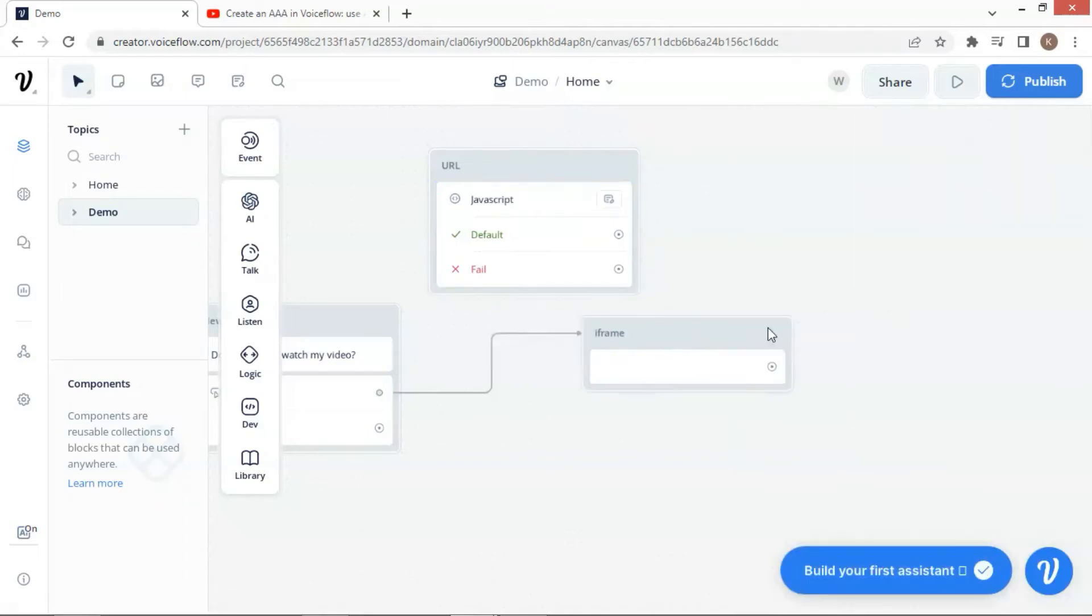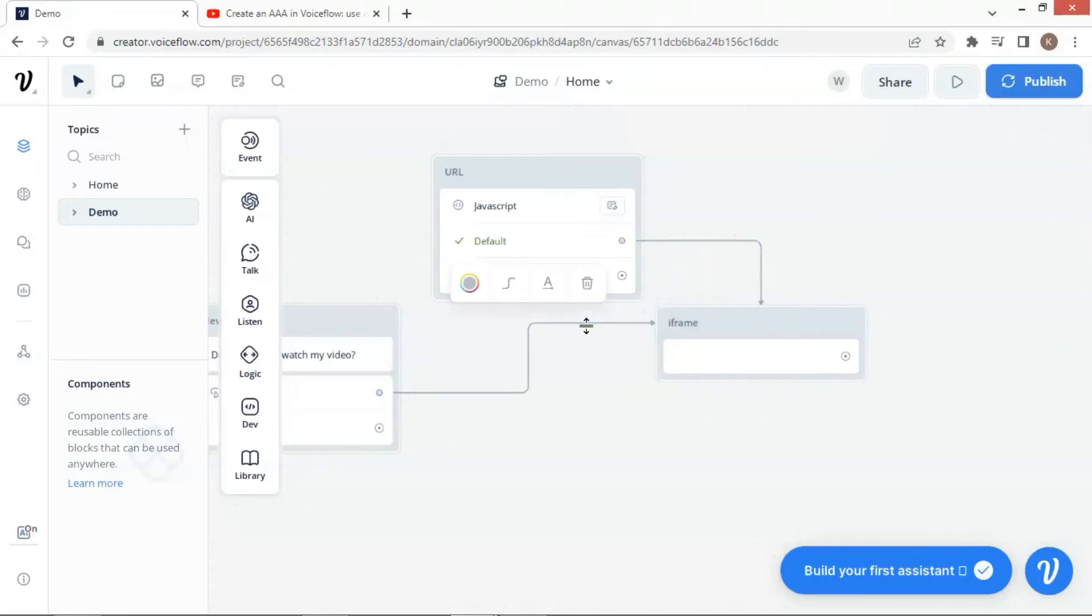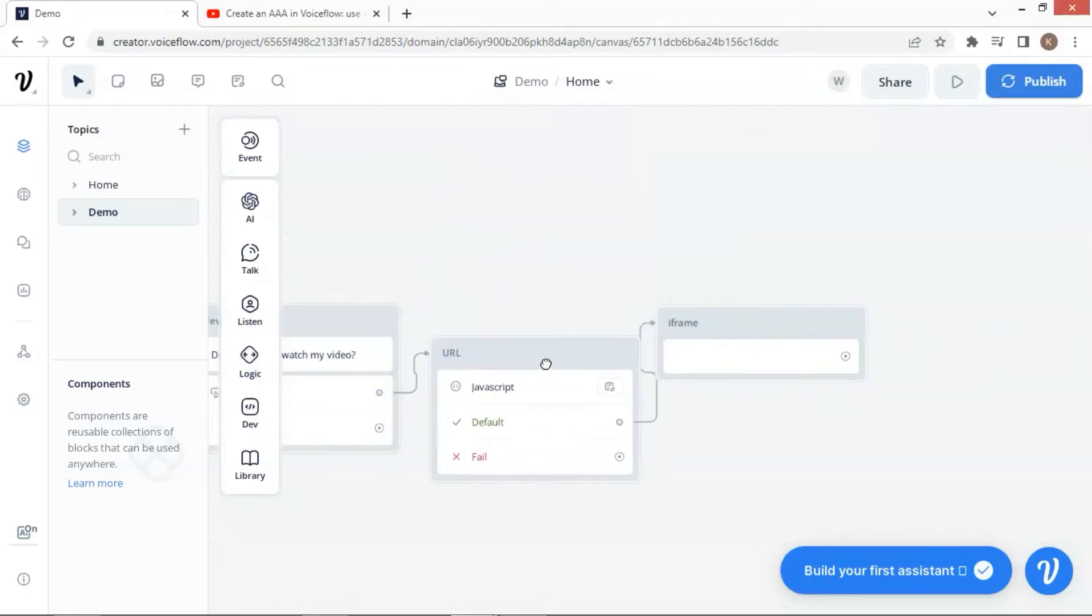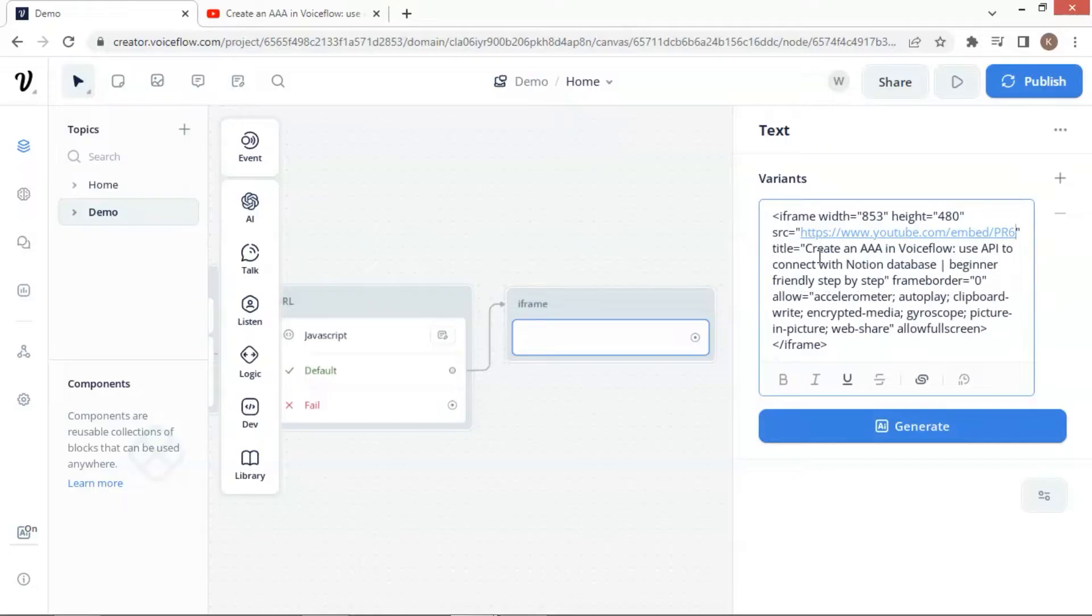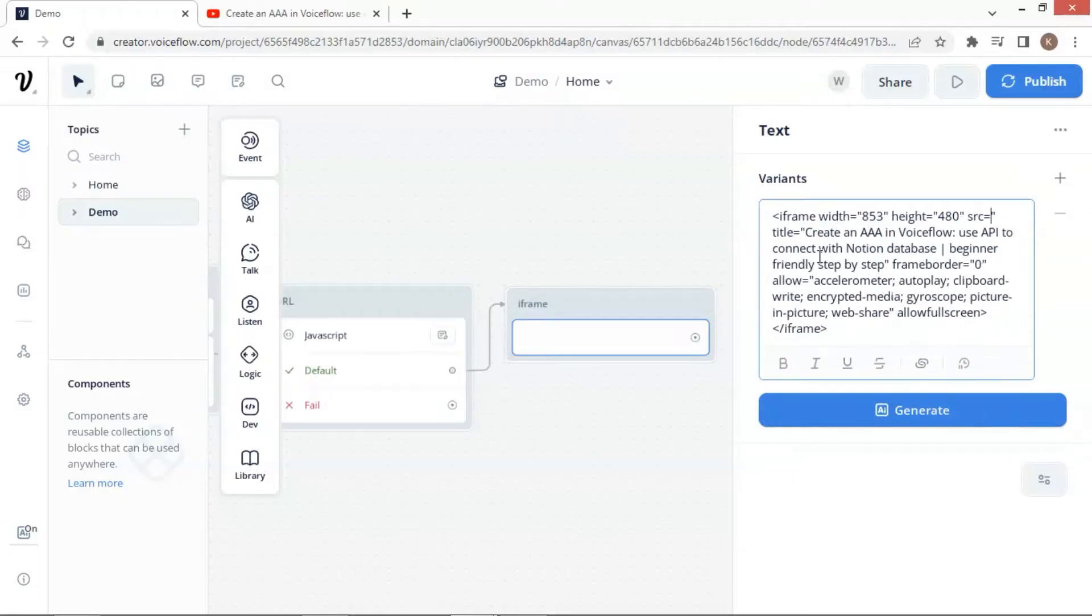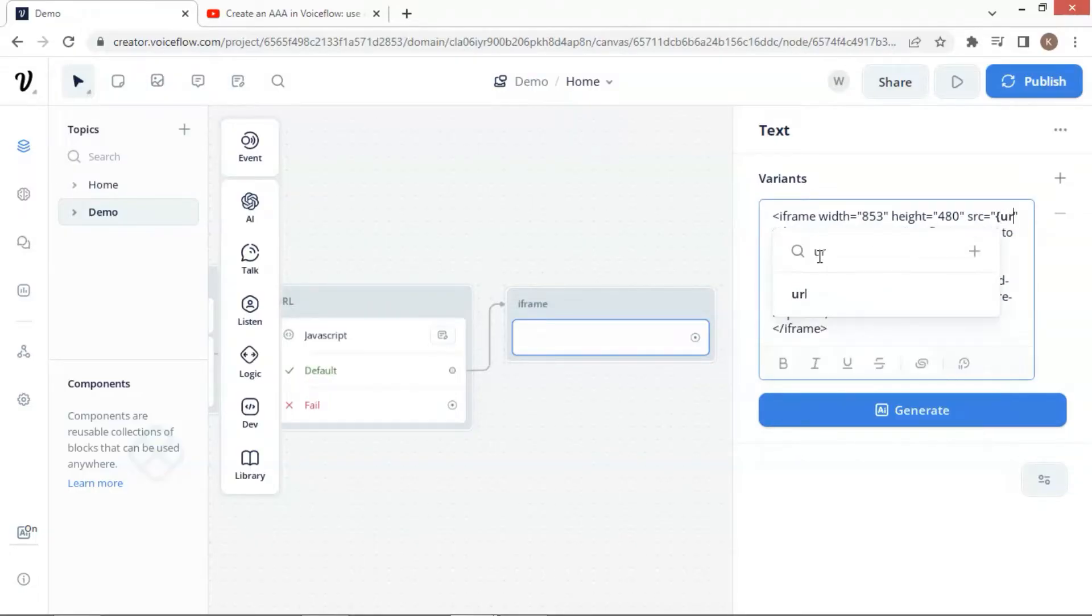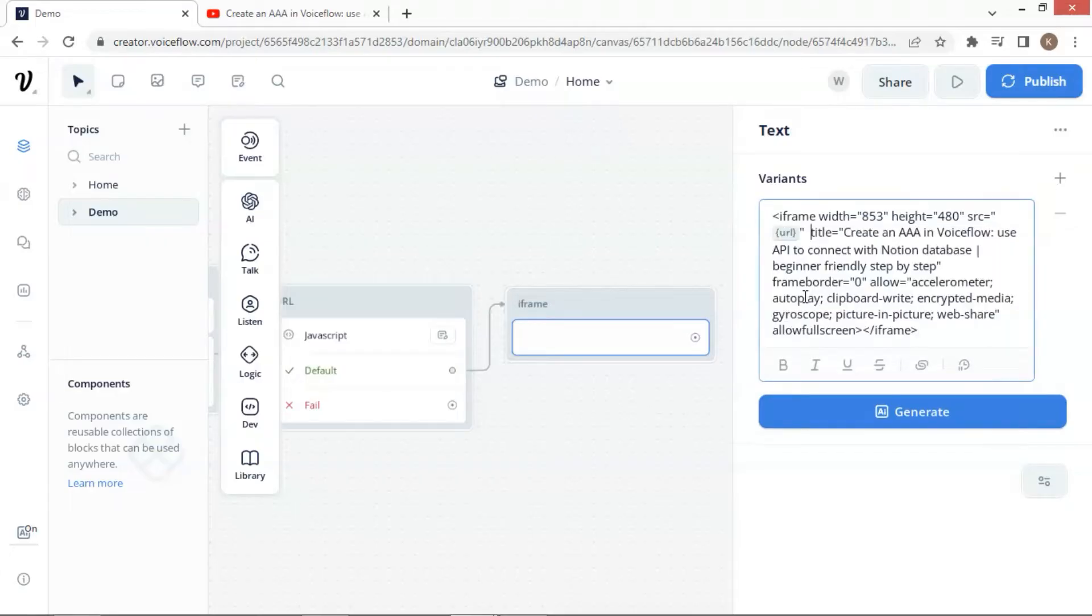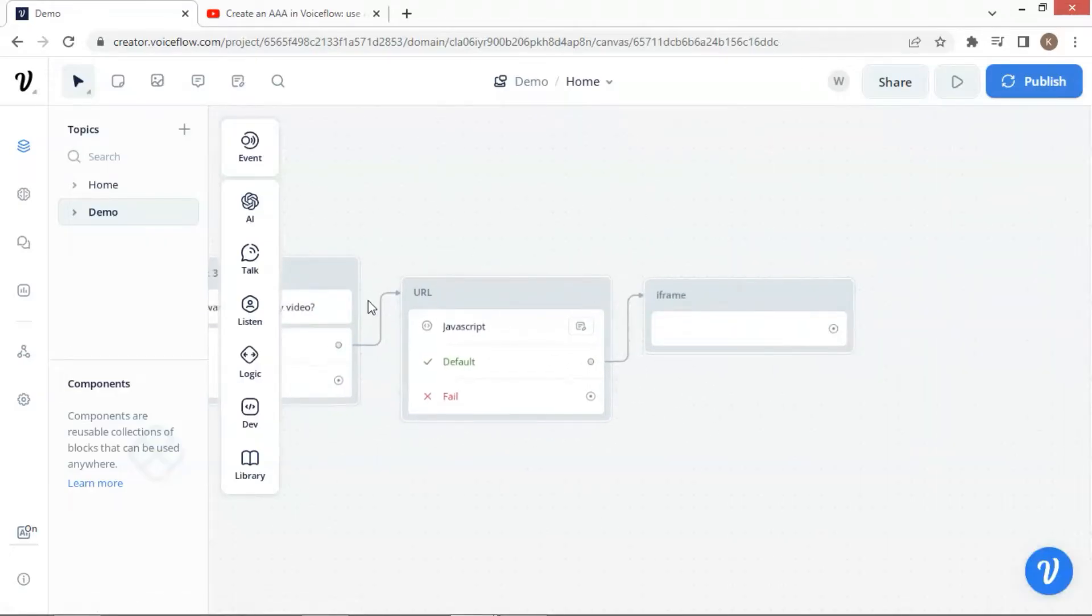Let us connect the blocks and rearrange them so the URL block is connected to the yes path of the first text block and passes the variable to the iframe block. In the iframe block, we are going to delete the URL and replace it with the variable. When the bot executes, the variable will display the real value, in this case, the URL.